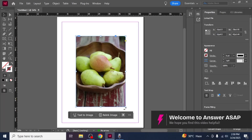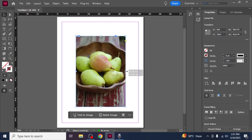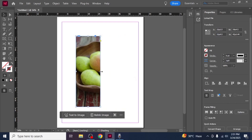In this video I'm going to show you how to resize an image in Adobe InDesign. If you try to resize the image by dragging its corners directly, you'll notice that this only crops the image rather than resizing it.